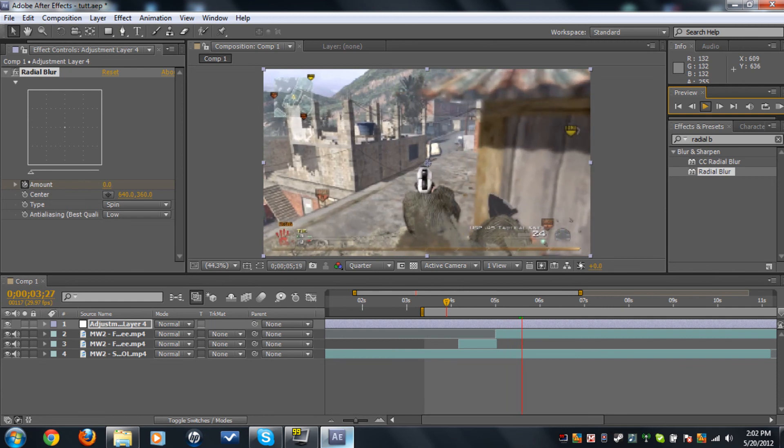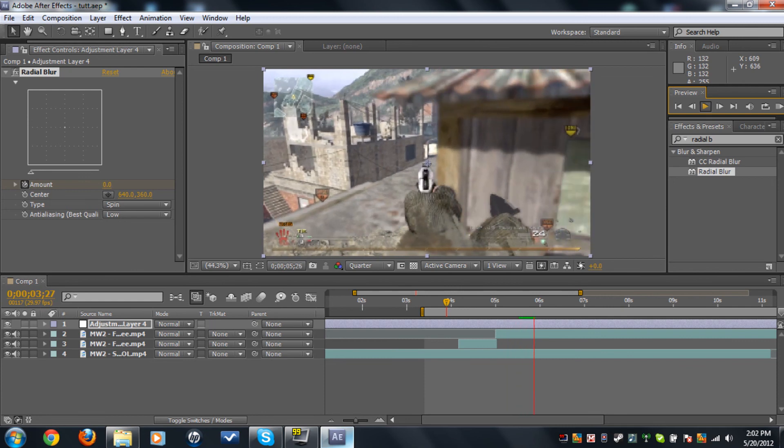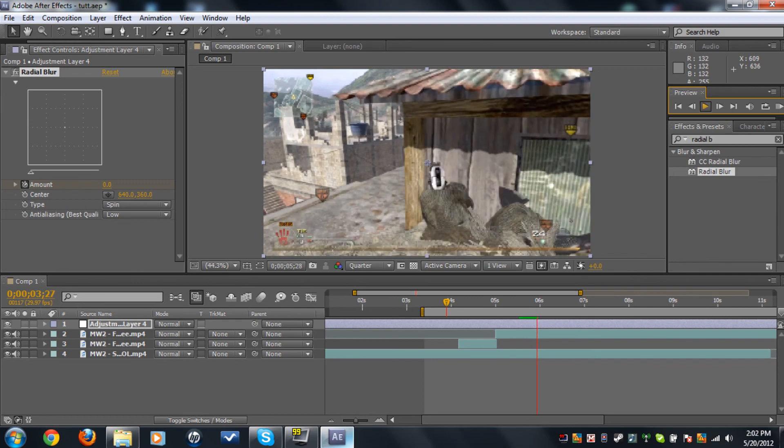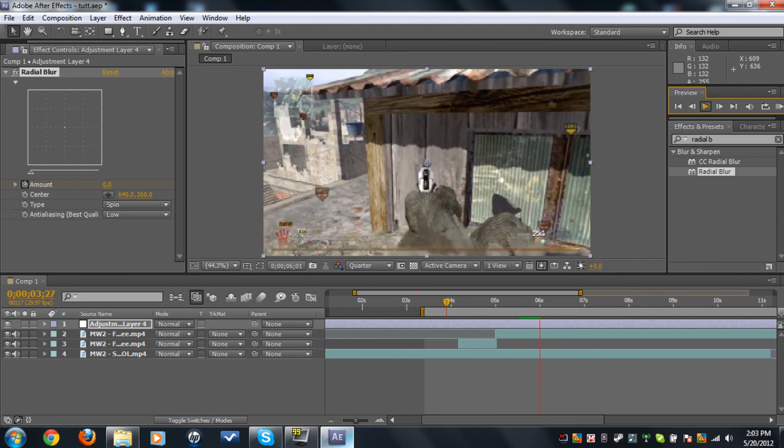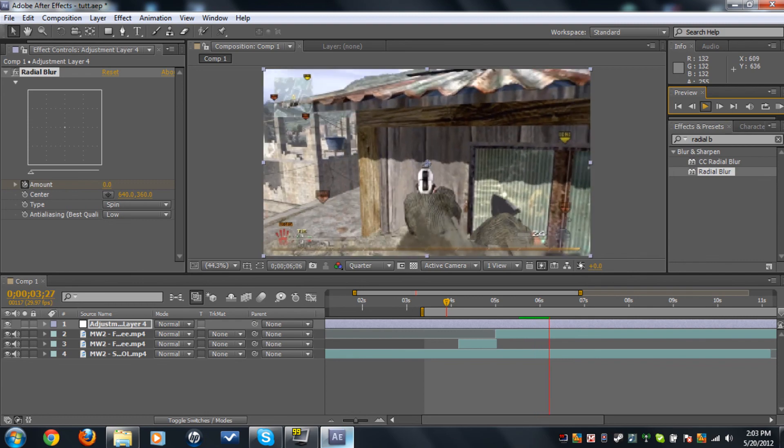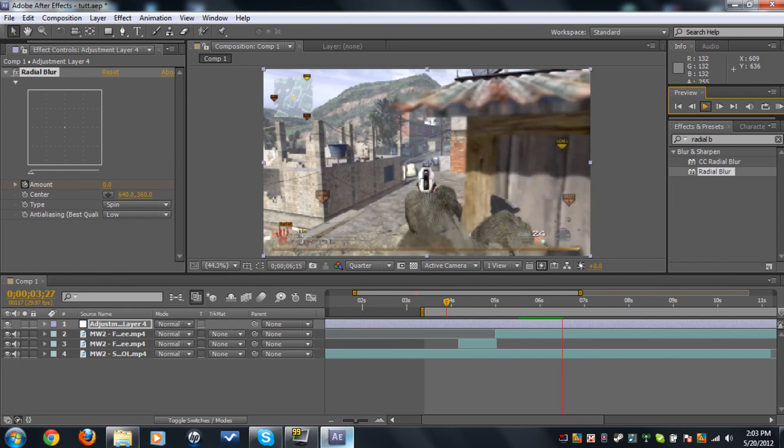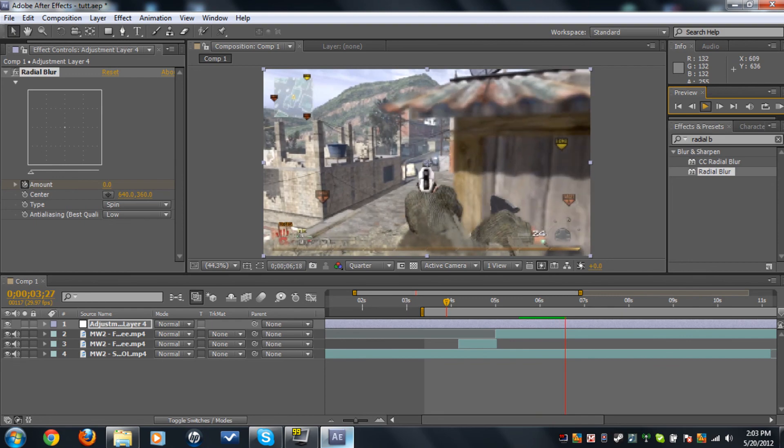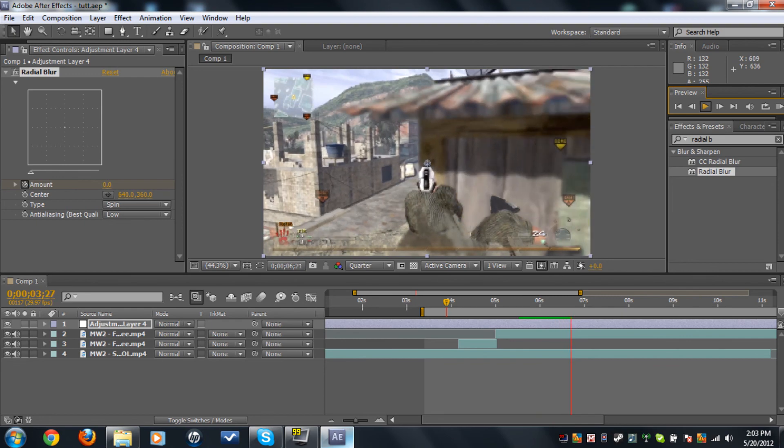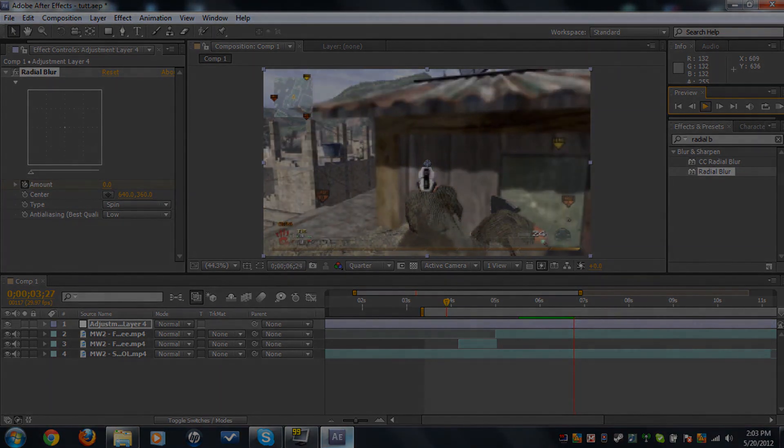So yeah, that's today's tutorial. Tomorrow's tutorial, I'm gonna make how to render in After Effects and Sony Vegas. Thanks for watching guys, peace.